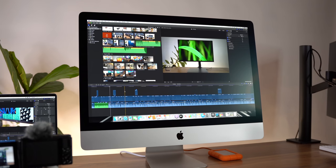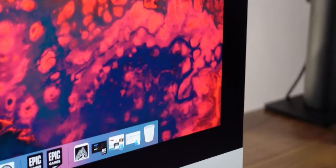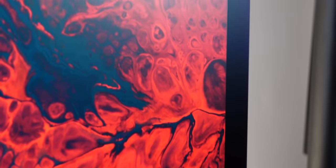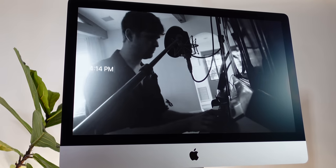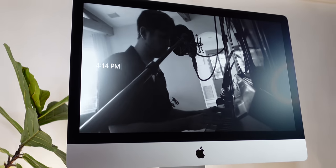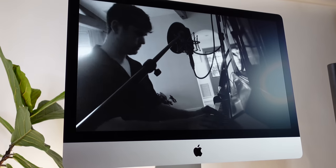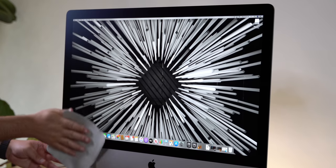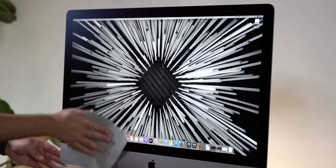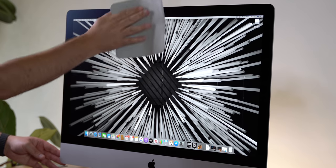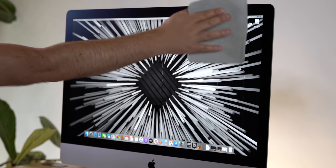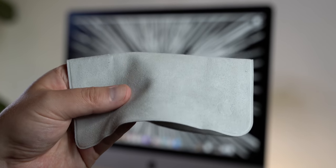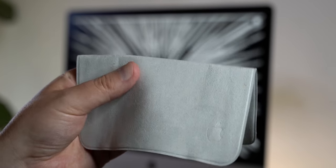Now, because the nanotexture is etched right into the glass, it can bounce light in a very specific way, which is a much better way of solving the glare problem than using a matte chemical coating like other companies, which actually scatters the light and reduces contrast. The nanotexture etching on the display does need to be cleaned by the included dry polishing cloth, however. So yeah, you're not going to want to lose that. But if for some reason you do, you can actually get a replacement via Apple Care.